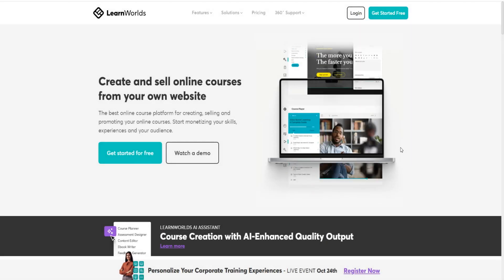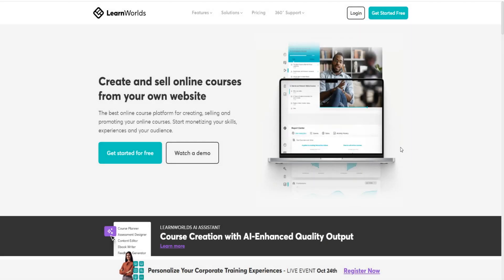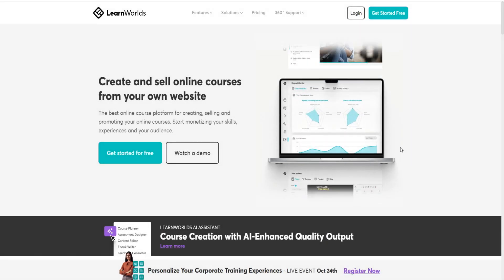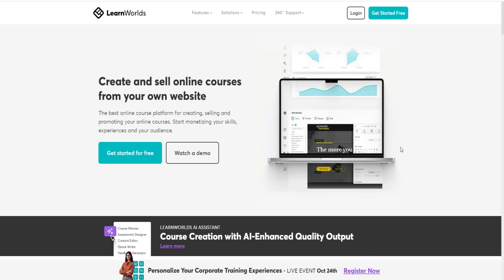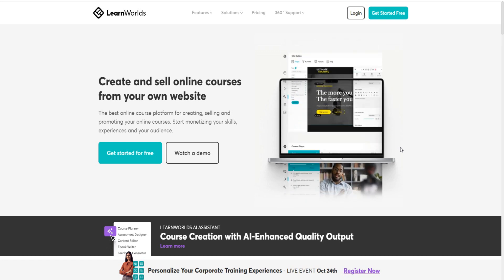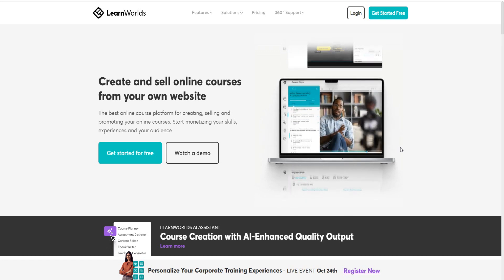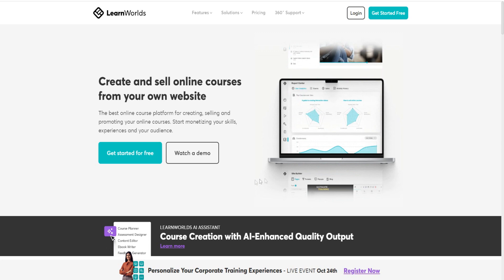LearnWorld's free trial and LearnWorld's 30-day free trial. I want to make a quick video going over how you can get the best free trial of LearnWorld's, and all you have to do is simply click the top link down below in the video description.